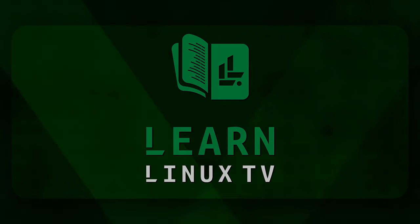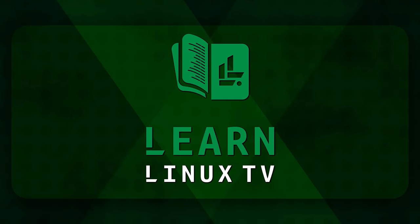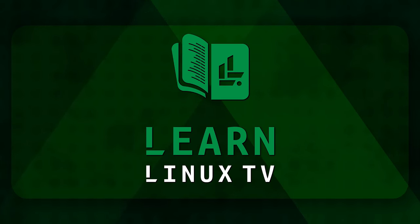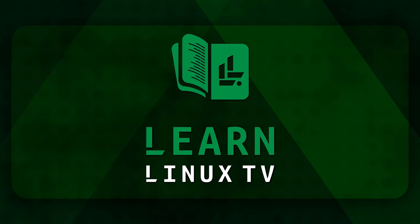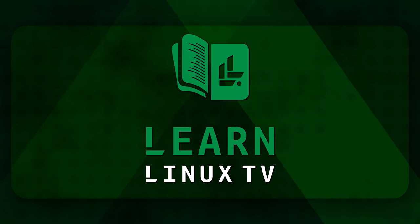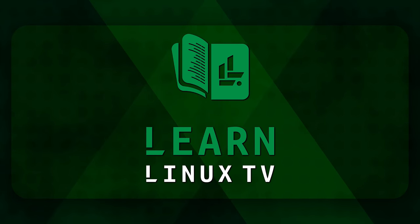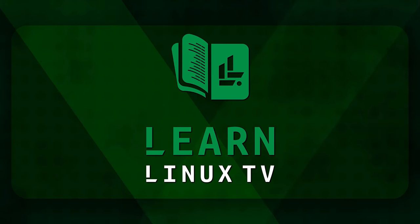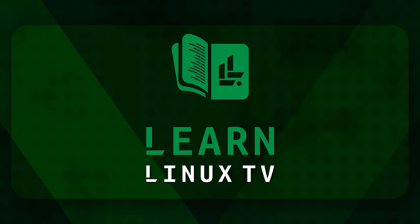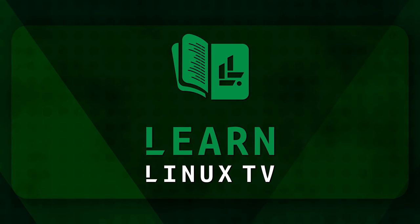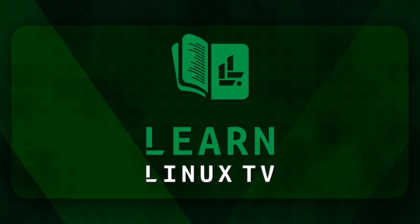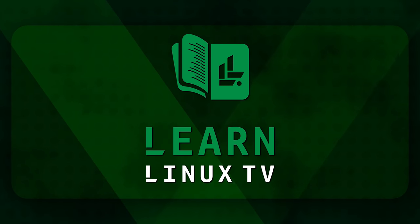Before we get started there's a few things I'd like to tell you about my channel and then we'll get right into it. Thank you for checking out LearnLinuxTV, your source for Linux-related fun and learning. And I just love making this content for you guys, but producing it isn't cheap.